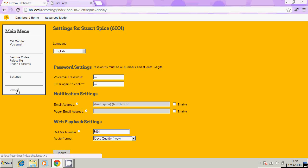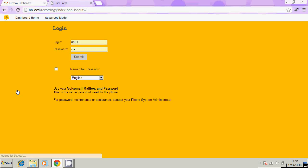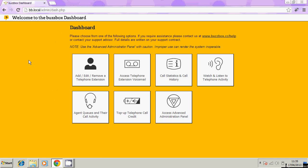That just about covers it. If I click on log out, that will log us out, close that tab down and we're back to the main menu. For a better hands-on view of your voicemail messages and your call history, go ahead and use the BuzzBox dashboard for your telephone voicemail.